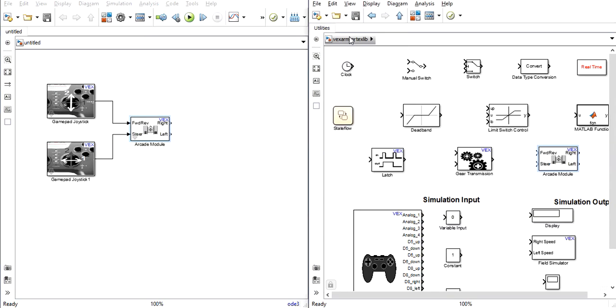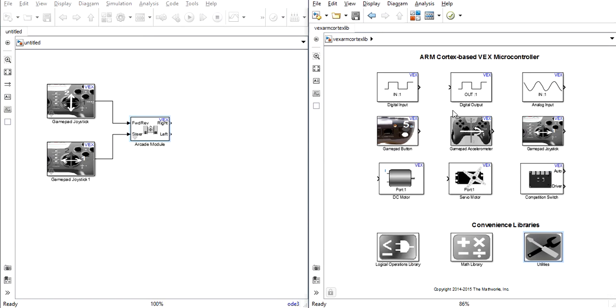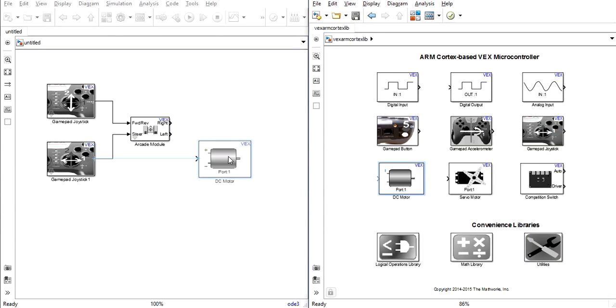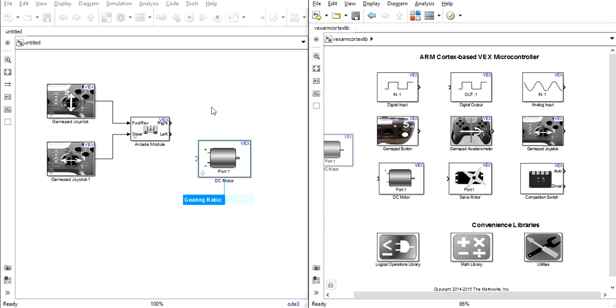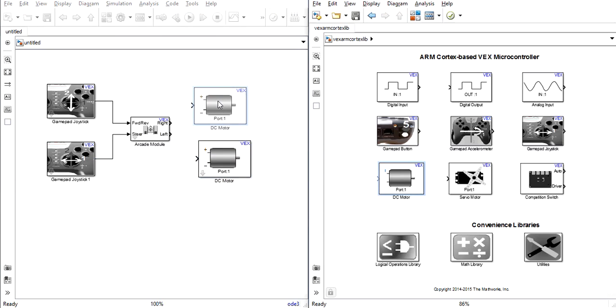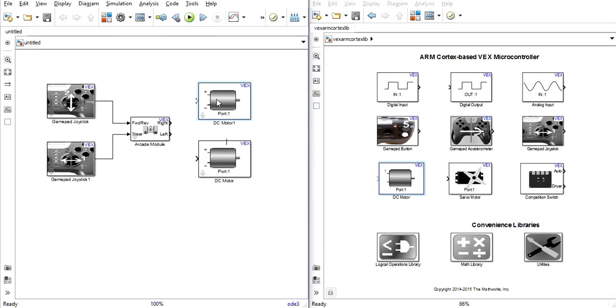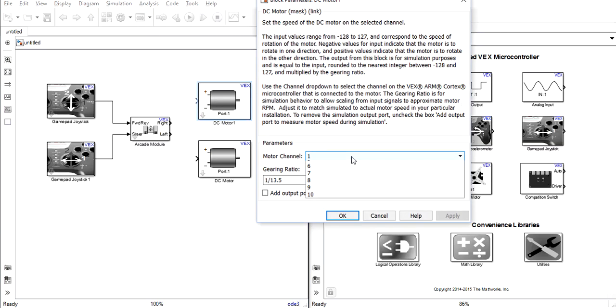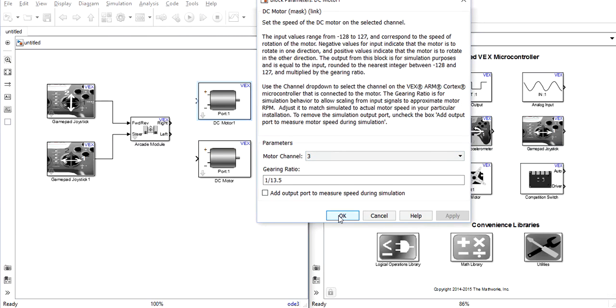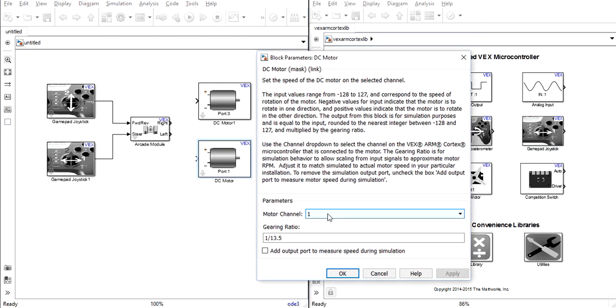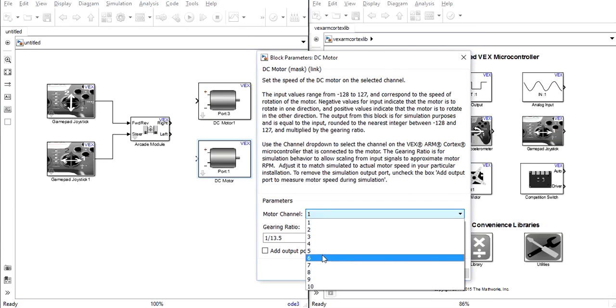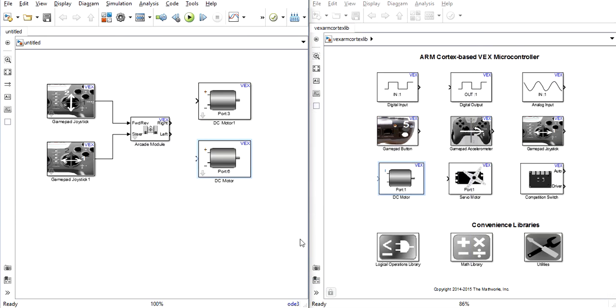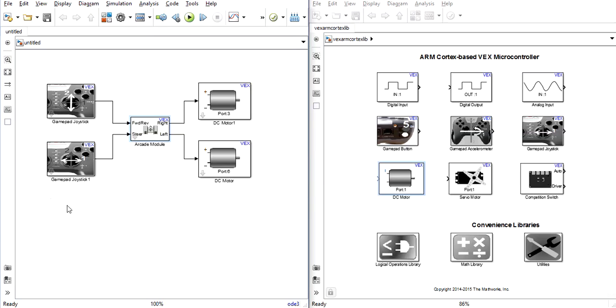Now to finish our steering system, we return back to the main page and choose two motor blocks. You'll assign these motor blocks to the same ports that they're plugged into on your VEX microcontroller on the robot. Then you'll plug your right wheel into the right output and your left wheel into the left output. This will create a fully usable arcade steering system.